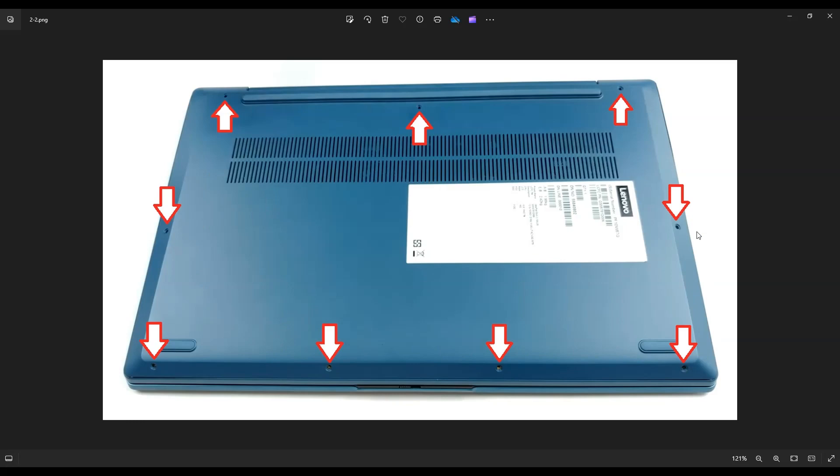Once you get those screws up, you're going to take a small, flat, preferably plastic pry tool. Metal tends to scratch the case a little bit much. So plastic pry tool, I like using a hard guitar pick, and you're going to go around this seam right here that you can see right at the bottom of your bottom case, all the way around nice and slow.